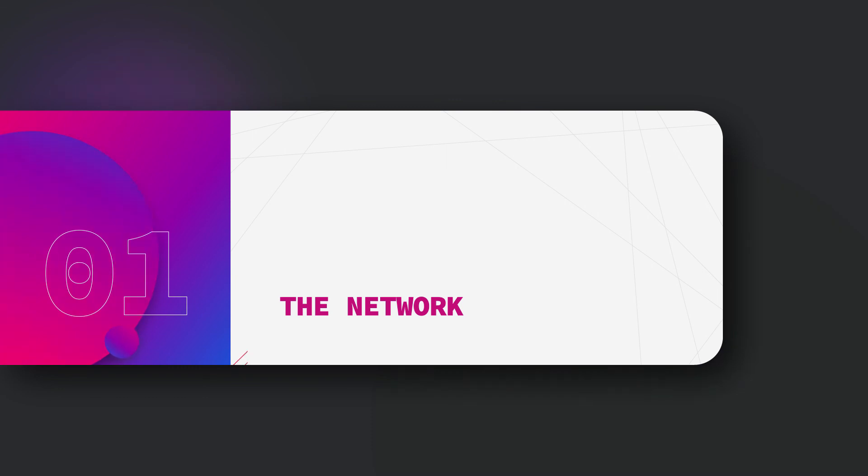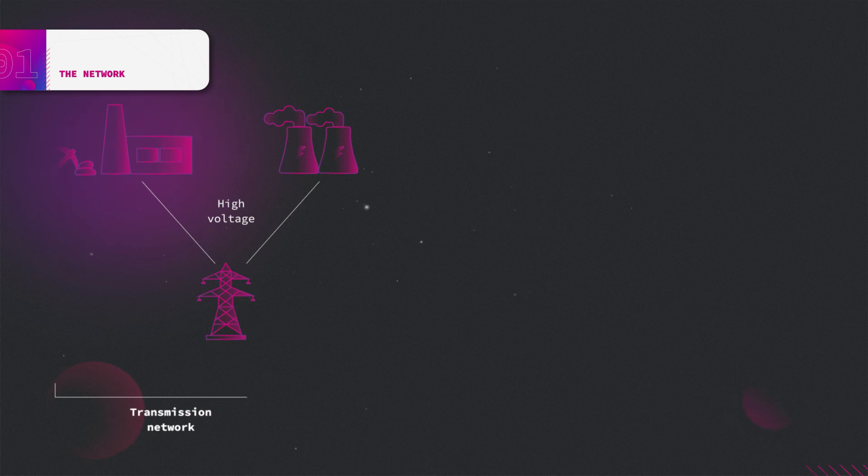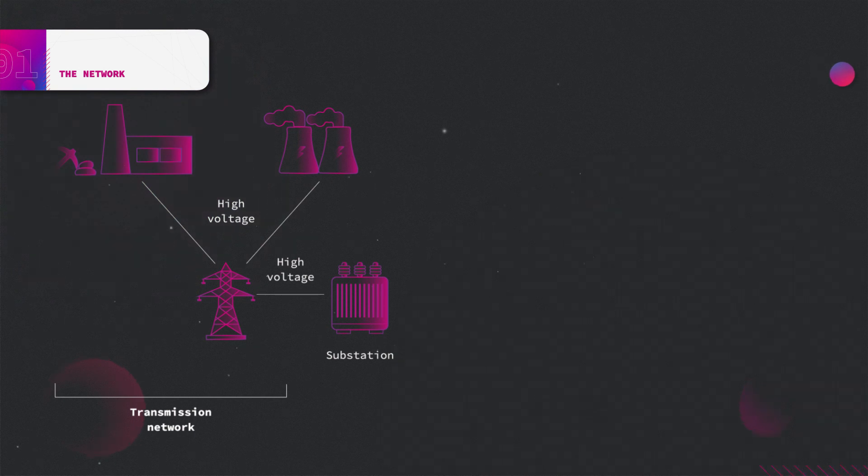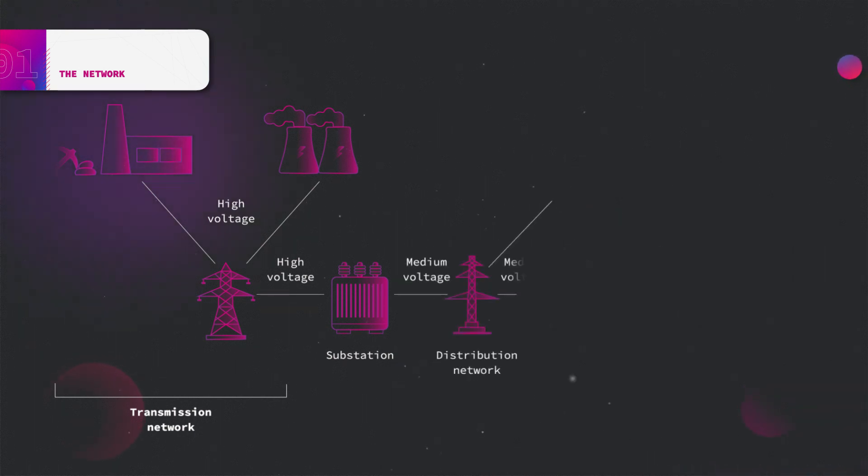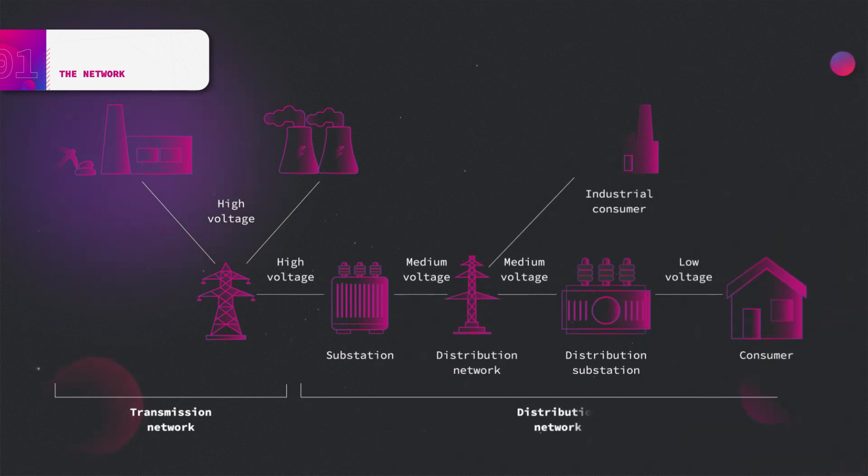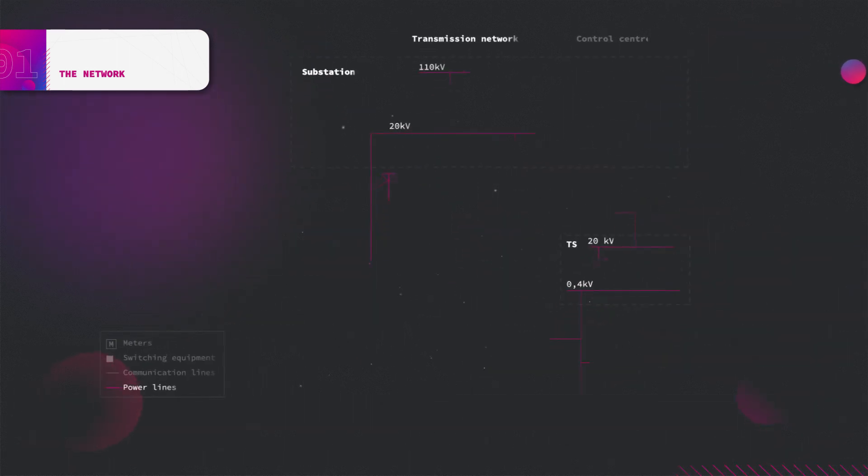Power networks are in general divided in terms of their function and voltage level. High voltage transmission networks deliver power from generation sites to distribution substations. From there the power is distributed to end customers by means of distribution networks of medium and low voltage levels.